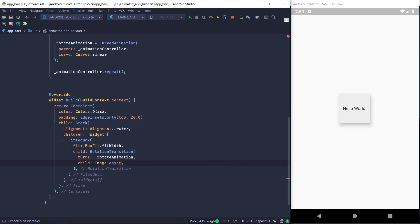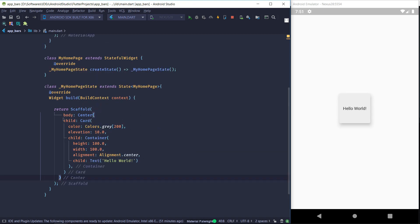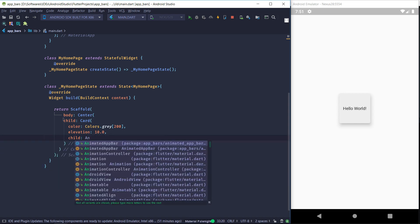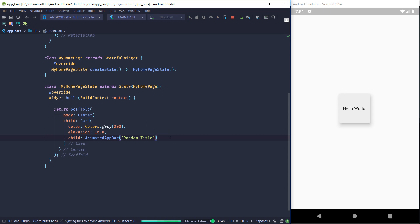The child of the RotationTransition is going to be an Image.asset, and we pass in the path to our Mars image that we placed in the assets folder at the start. Next, just to see how it looks, we'll temporarily use this app bar as the body of our scaffold, replacing the body with our animated app bar widget and passing in a random title for now. We'll do a hot restart.